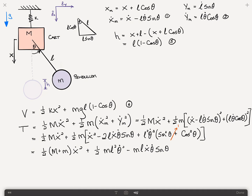We can rewrite this in a more compact form as one-half times big M plus little M times X dot squared, plus one-half M L squared theta dot squared, minus M L X dot theta dot sine of theta. We'll call this equation 5.